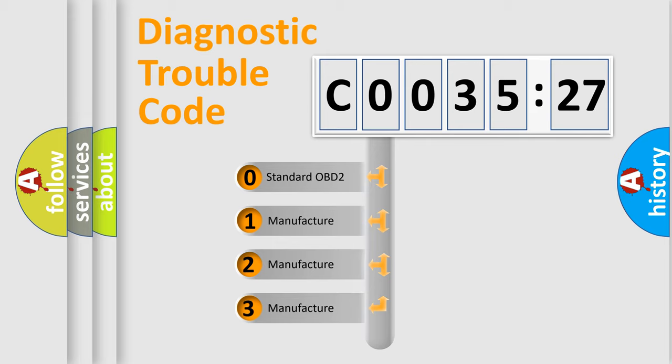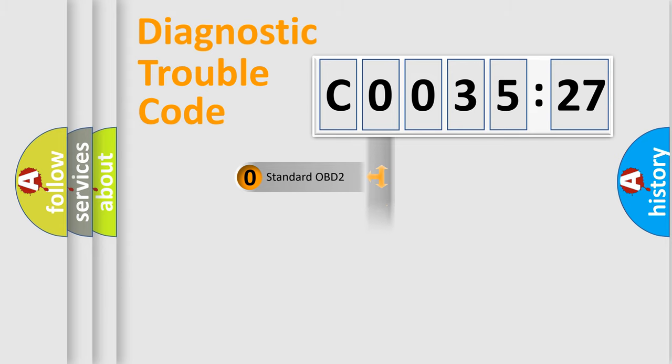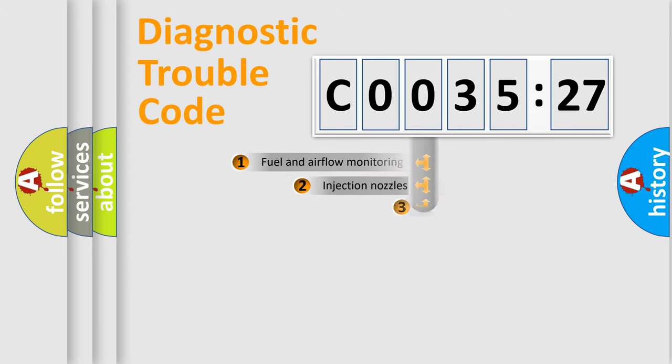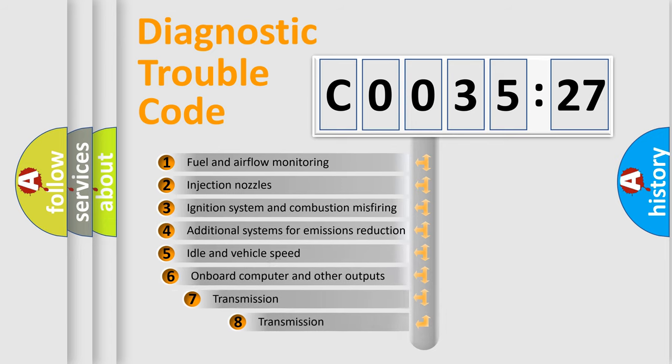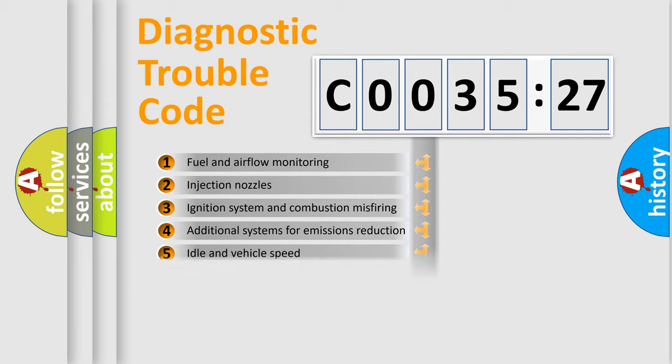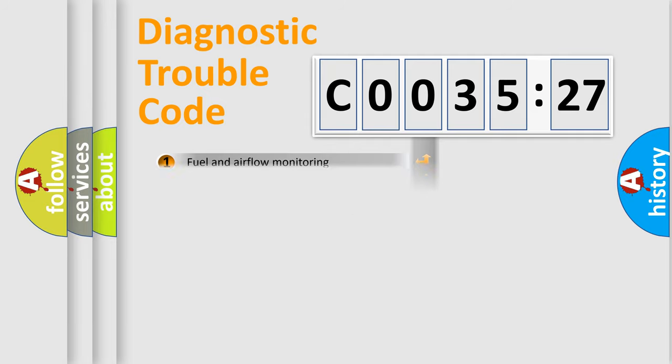If the second character is expressed as zero, it is a standardized error. In the case of numbers 1, 2, or 3, it is a manufacturer-specific expression of the car-specific error. The third character specifies a subset of errors. The distribution shown is valid only for the standardized DTC code.